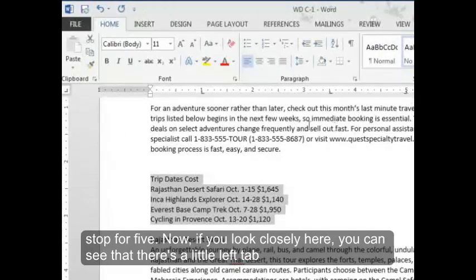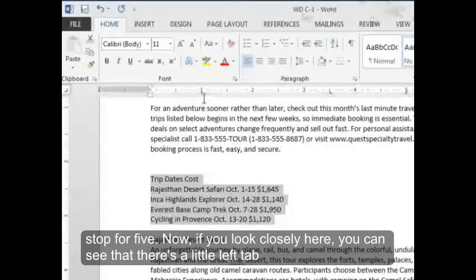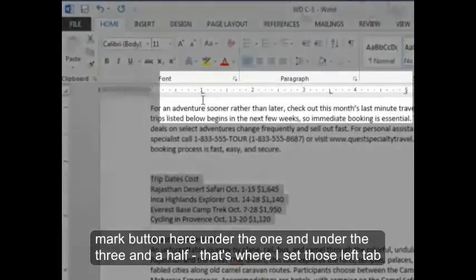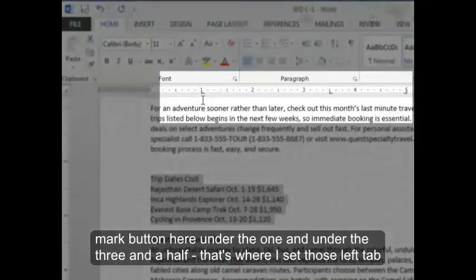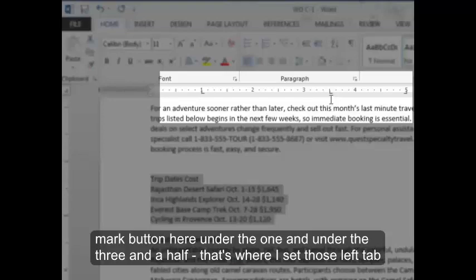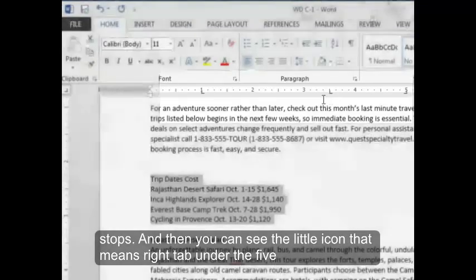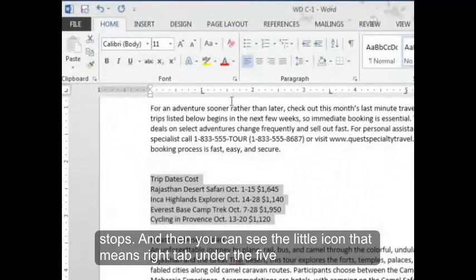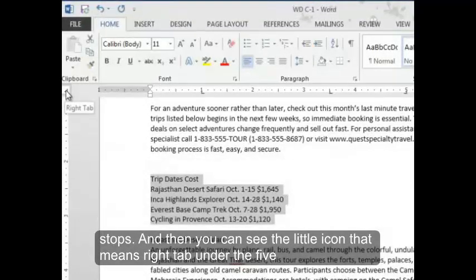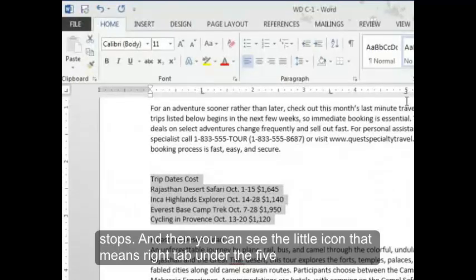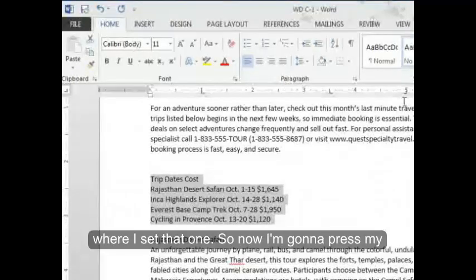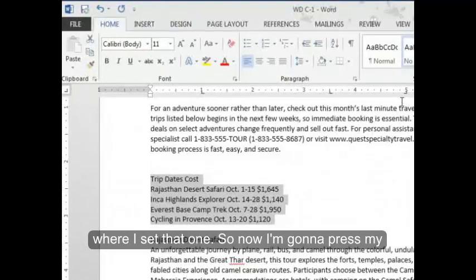Now, if you look closely here, you can see that there's a little left tab mark button here under the one. And under the three and a half, that's where I set those left tab stops. And then you can see the little icon that means right tab under the five where I set that one.